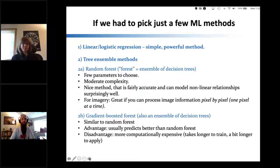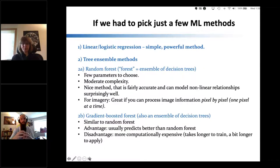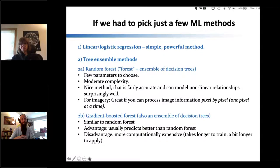One way to correct the fault of decision trees is to ensemble a whole bunch of them into a forest — a random forest or gradient boosted forest. When you ensemble them, individual trees still overfit, but they overfit in different ways. Each tree has a huge bias, but the biases offset each other. When you ensemble a hundred or a thousand trees together, they create a decent model.